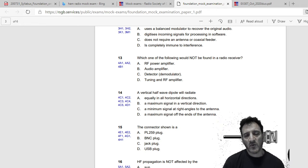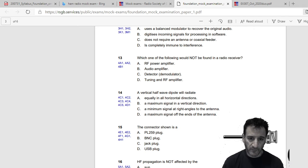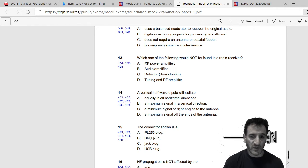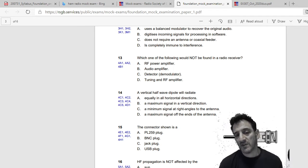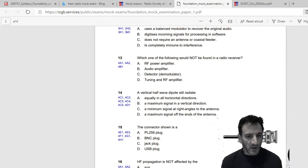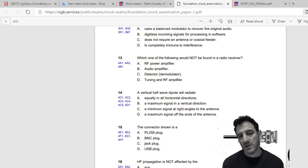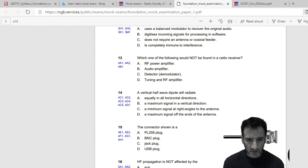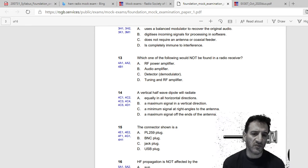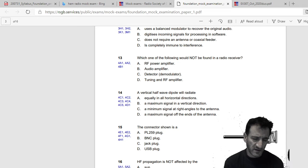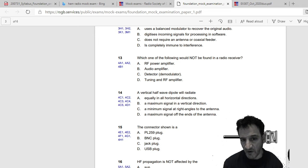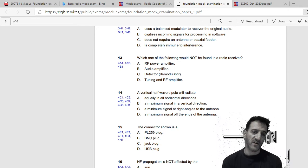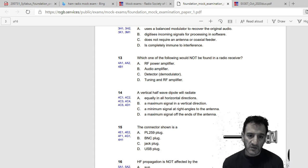Which one of the following would not be found in a radio receiver? RF power amplifier, audio amplifier, detector demodulator, or tuning and RF amplifier. So that's a good one. I probably go with A because I think you need an audio amplifier, you need a detector to demodulate, you need a tuner tuning and RF amplifier. I think you do. I think you need that. I think you've got to tune to the right frequency and you still need to amplify the received RF so you can hear it. So I think there's no need for an RF power amplifier which is basically increasing the power coming out of your radio. So I would say A would not be found in a radio receiver.